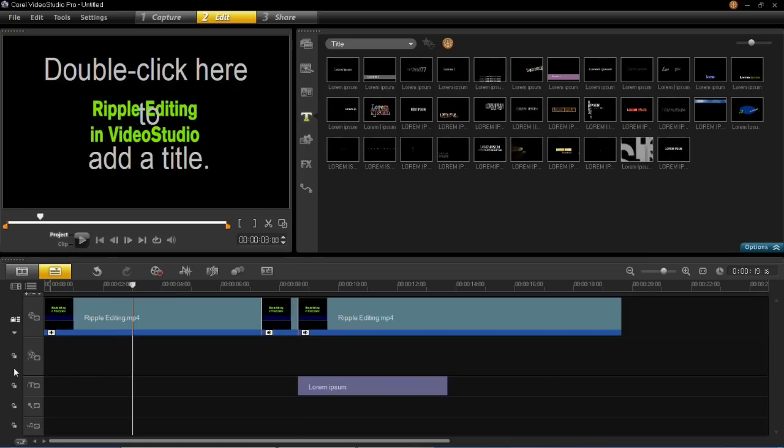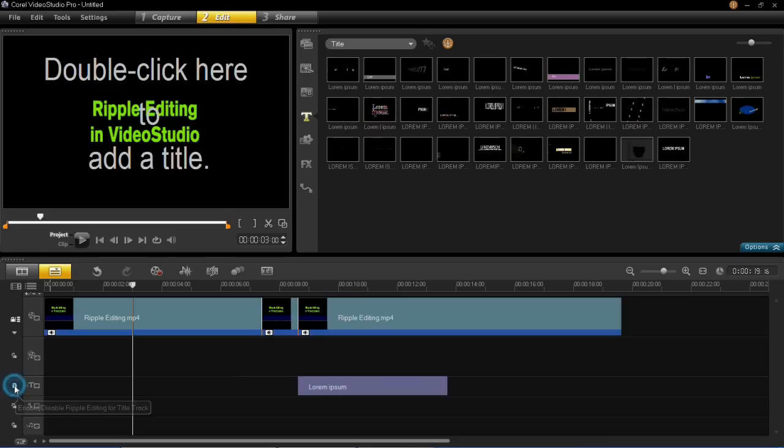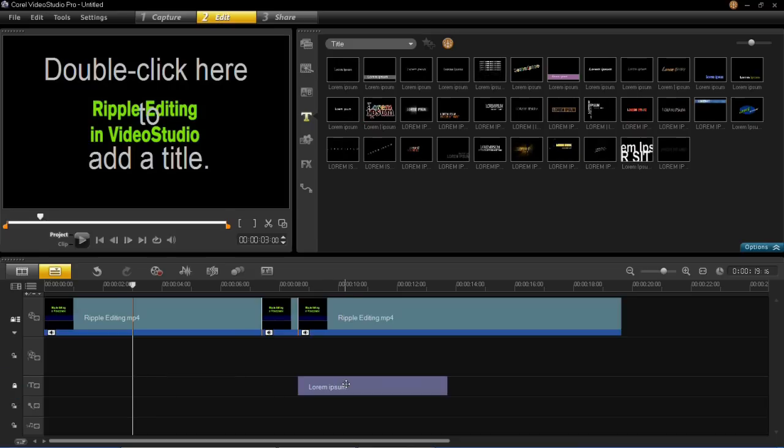You then need to lock the tracks together, so you need to lock that one, which is the one with the text in.